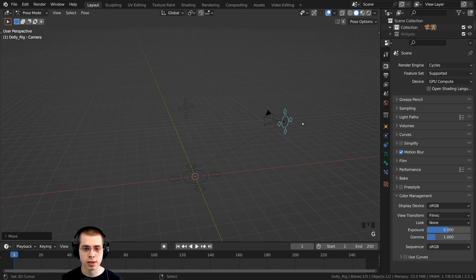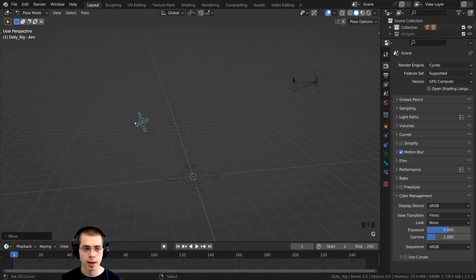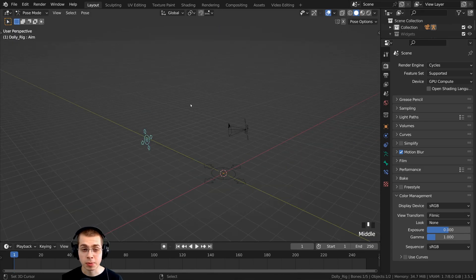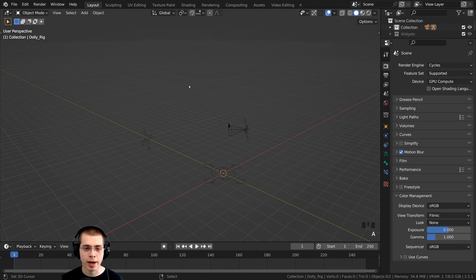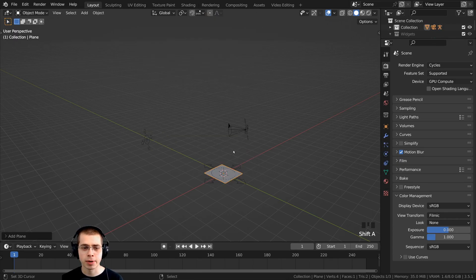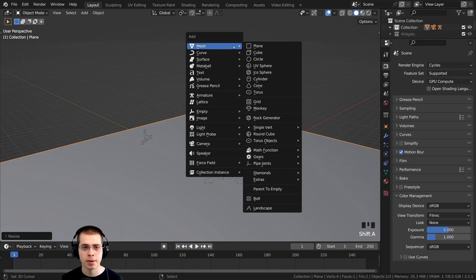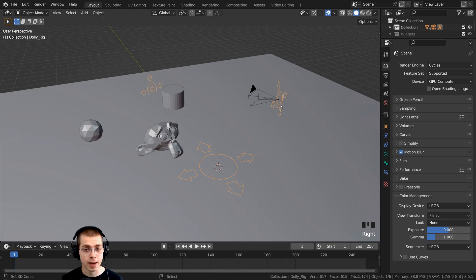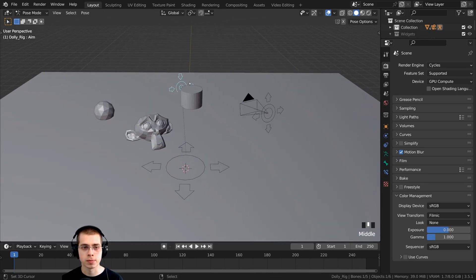I can also move the camera object around — maybe bring the camera up here and have it focus right over there. Then I can select the base object and move the entire rig around. I'll press Ctrl+Tab to go back to Object Mode and quickly build a scene by adding a plane, scaling it up, and adding a few random objects.